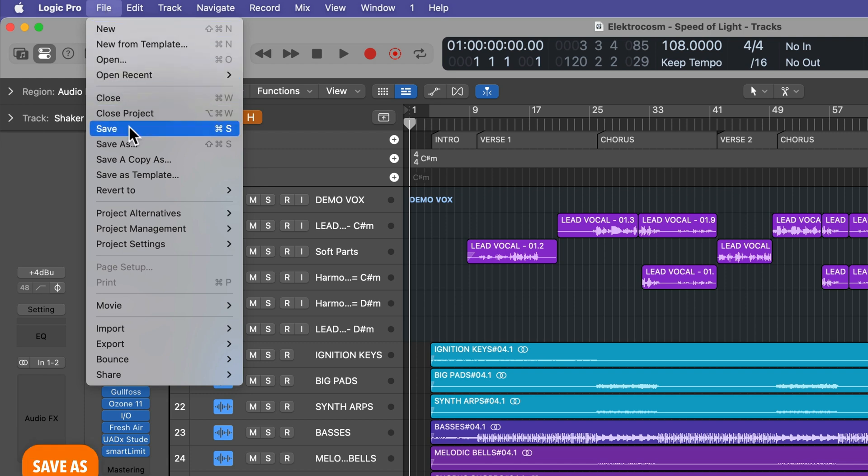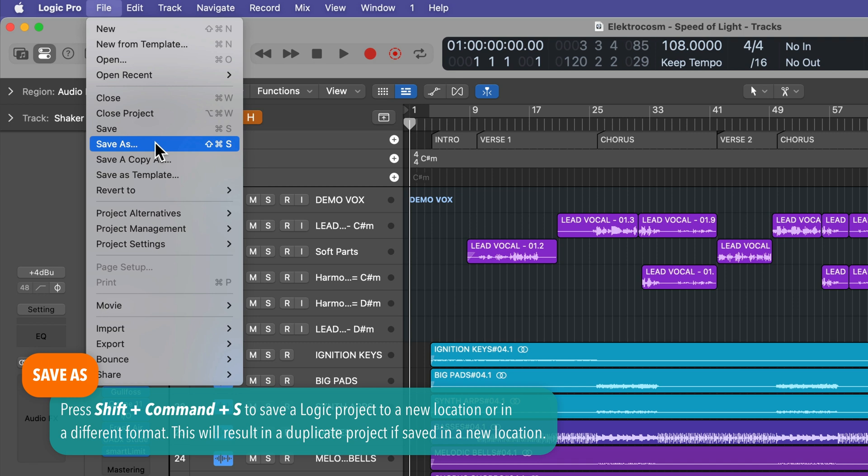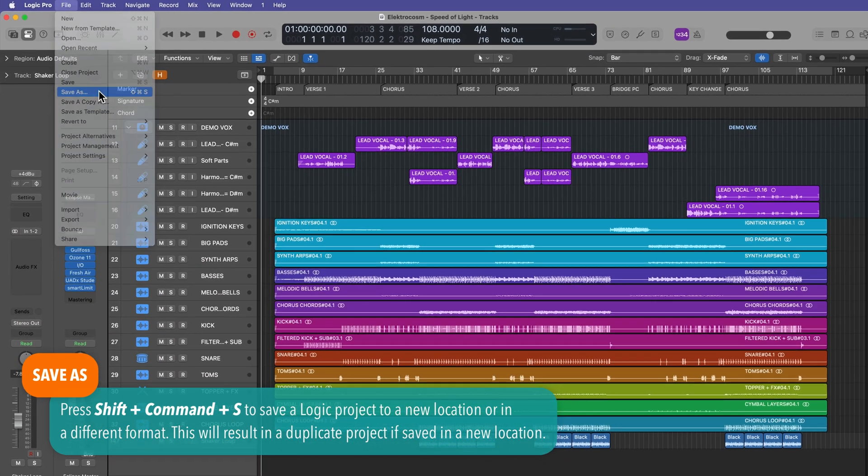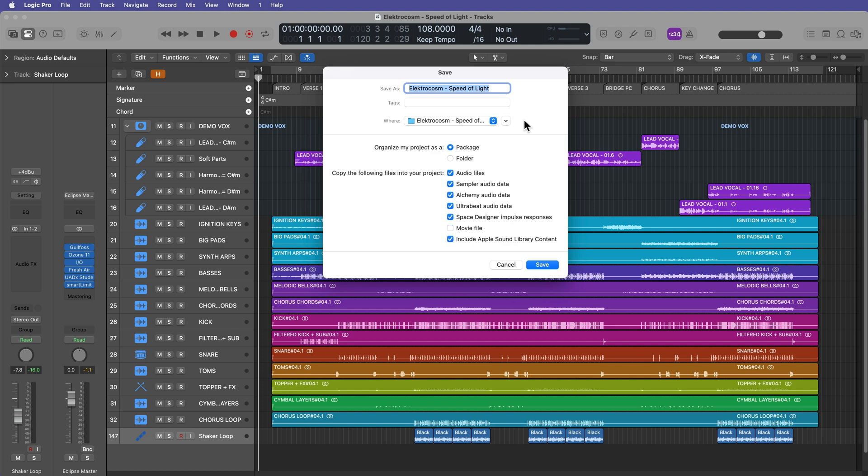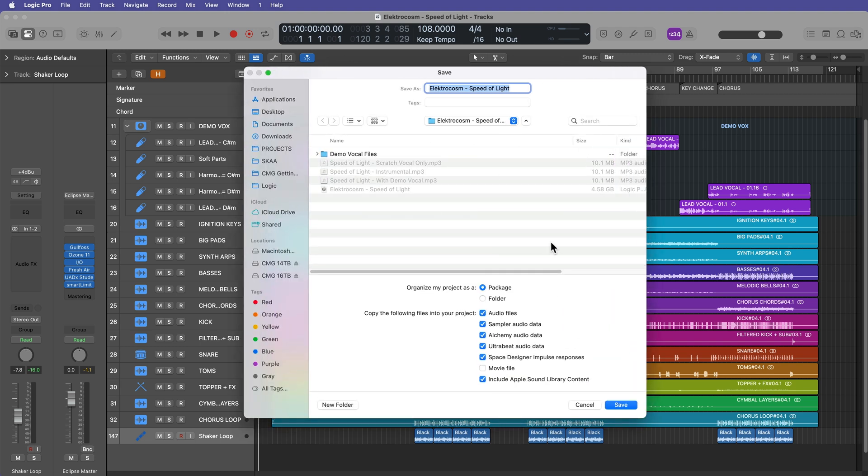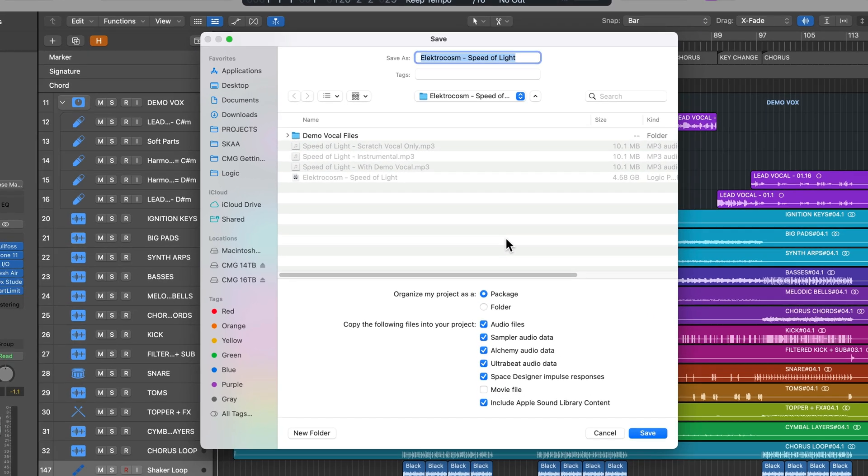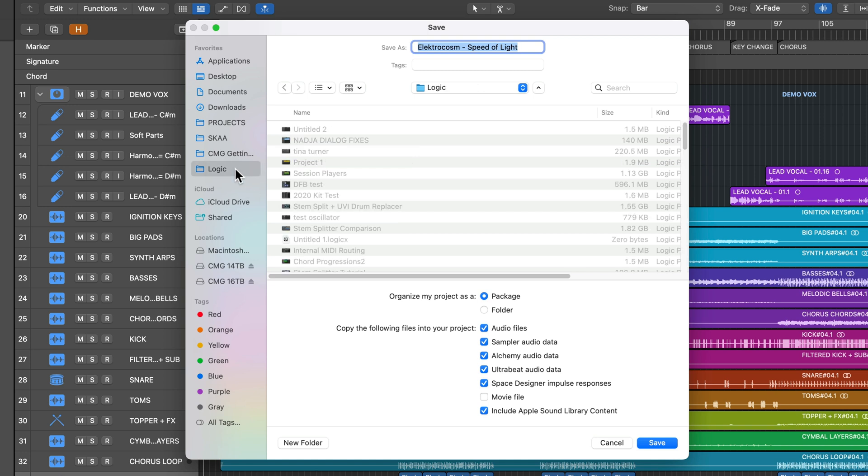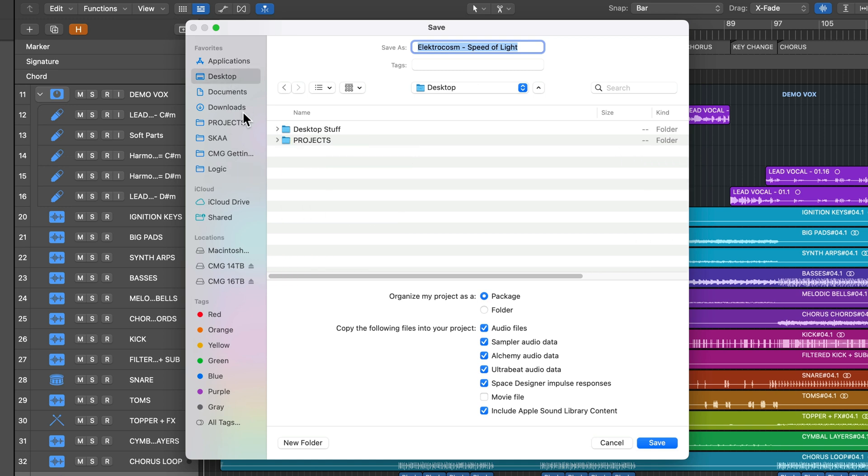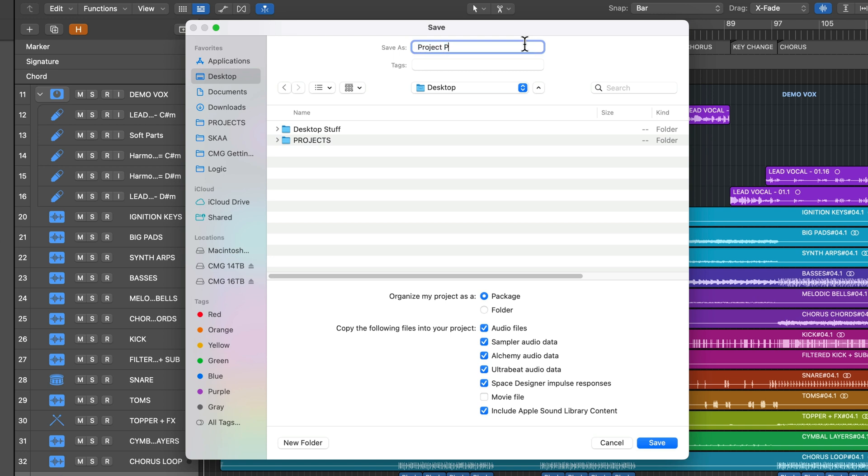So if you do want to change the name of the project or save it in a different location or save it in a different format, you're going to want to use the save as function, which is shift command S. So what this will do is it'll bring up this dialogue. And by the way, if it's minimized like this, just click here to open it up like a full finder view. And as I mentioned earlier, you can save this to your logic folder here. You can save it to the desktop. You can save it anywhere on your computer. For now, I'm just going to save this on the desktop here. And I'm just going to call this project package because I'm going to do one as a package and then one as a folder.